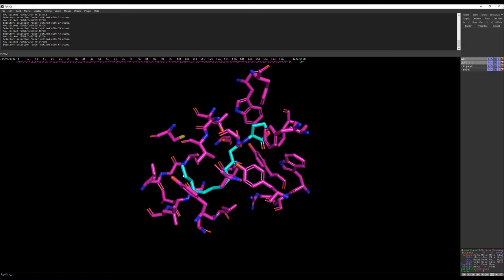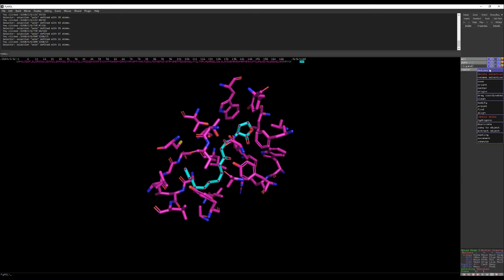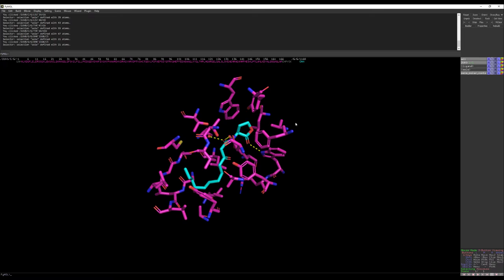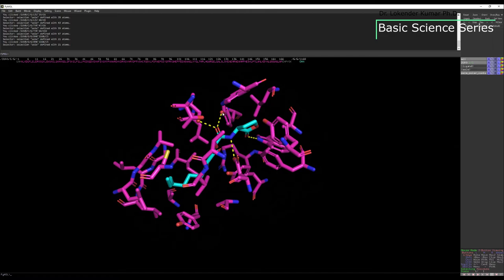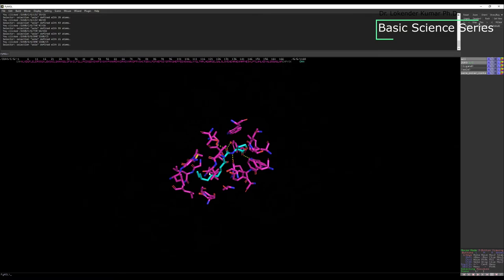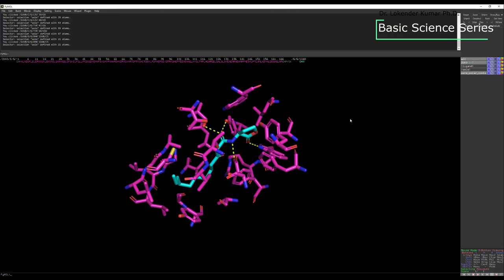Another important piece of information to extract is the residues forming polar contacts with the ligand molecule. Select the ligand, go to the SELA tab, go to A, then find polar contacts to any other atom. A yellow dotted line will appear showing what residues are forming polar contact with the ligand. You can then hide all the other residues if you don't want to show them in your final PyMOL figure.